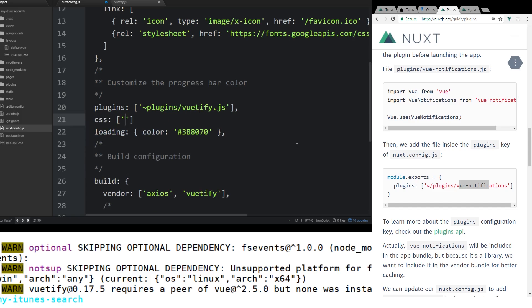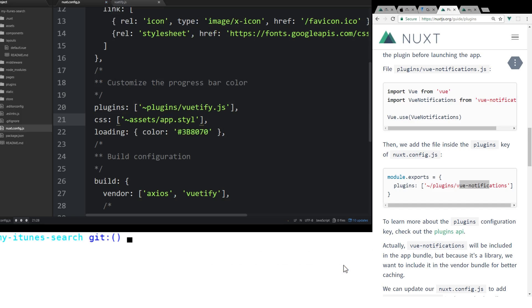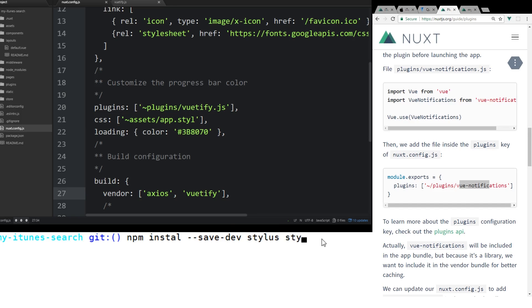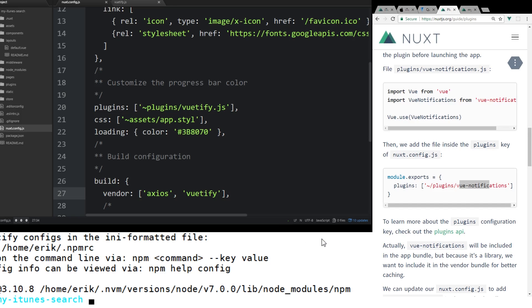And we're going to add in assets/app.styl. And then in here, we're going to make sure we install a couple more dependencies. We're going to install the style loader. We're going to install stylus and stylus-loader. And this is all because of what we had to add in for that CSS.